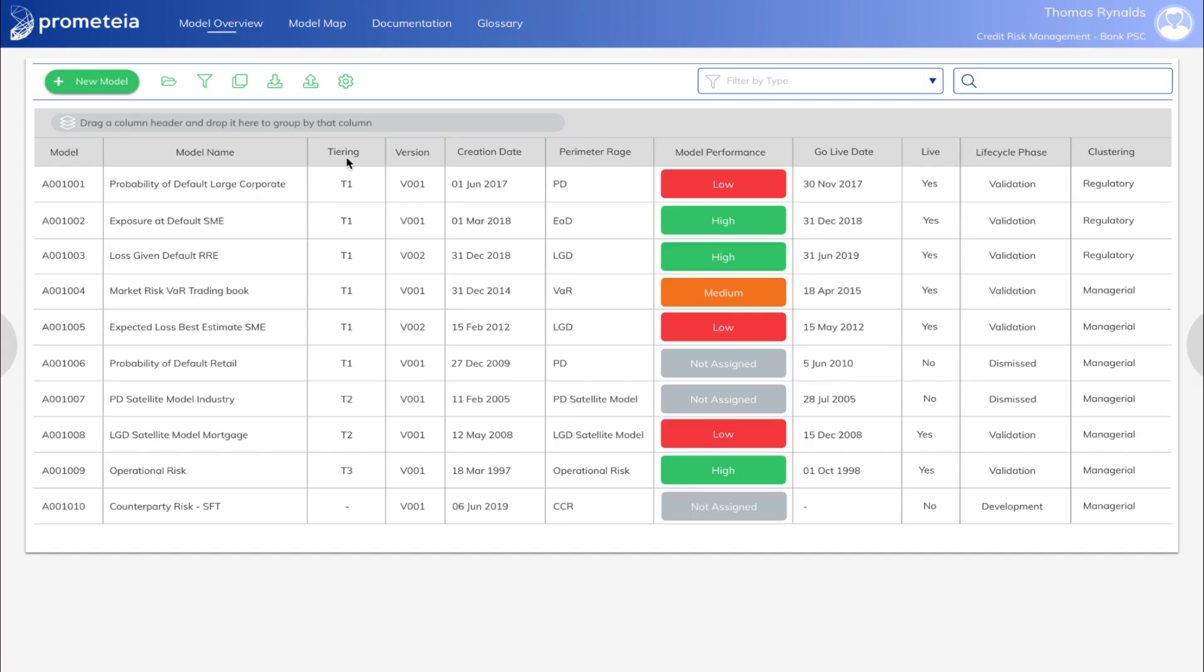The Model Register module captures each model's information. This information is structured according to the user profile. Users are organized according to roles with different privileges for system interaction.